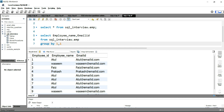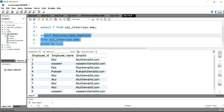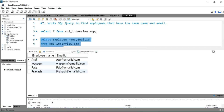This query will give us the entire unique list of employee name and email ID. Let's run this query — you are getting Atul, Wasim, Faaz, and Prakash. But as you saw, Atul was repeating five times and Wasim two times, so our output should only contain those two records.